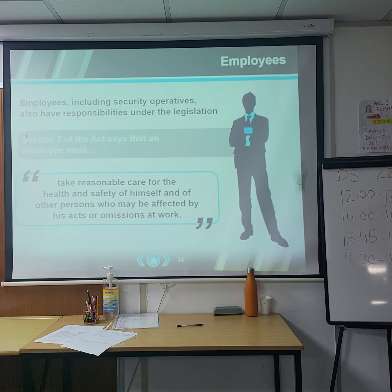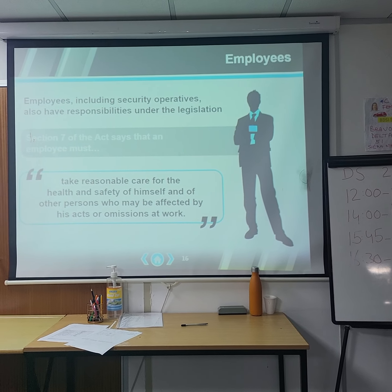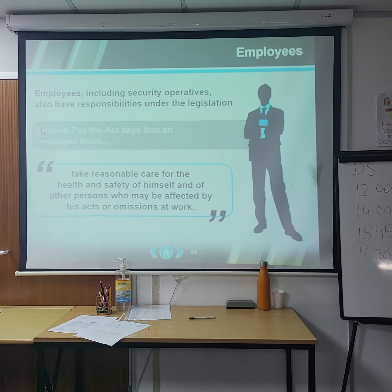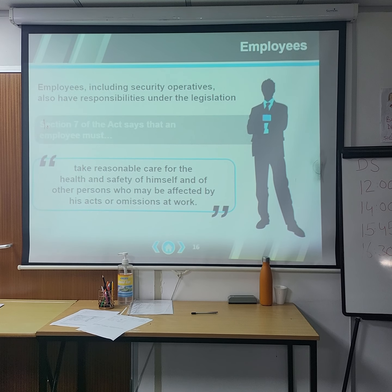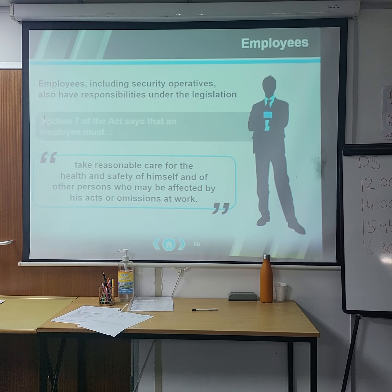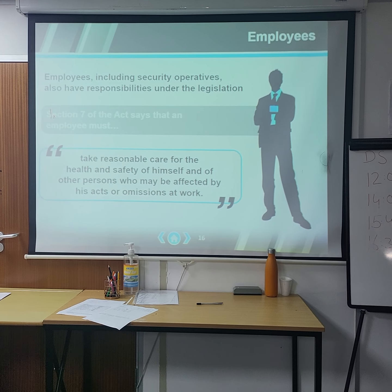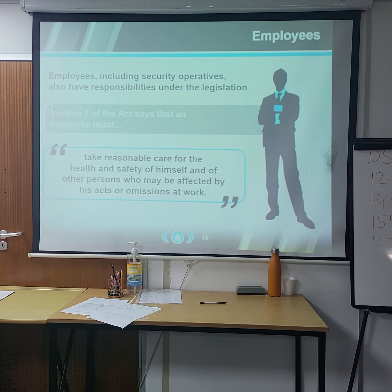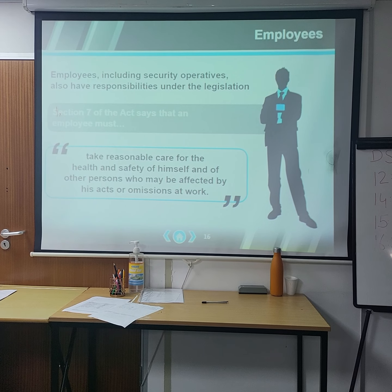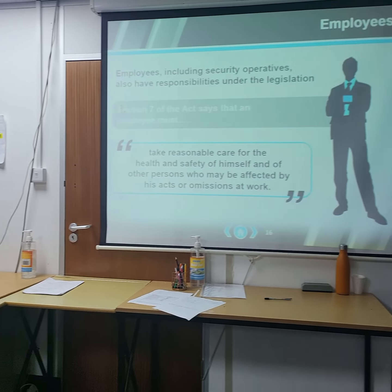Employees, including security operators, also have responsibilities under this legislation. Section 7 of the Act states that employees must take reasonable care of their own health and safety.